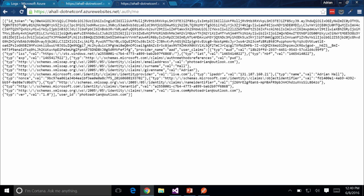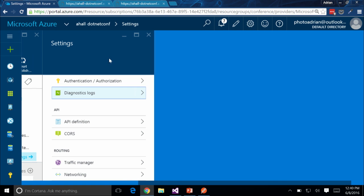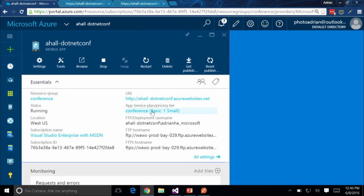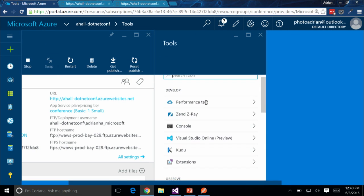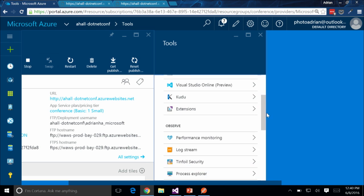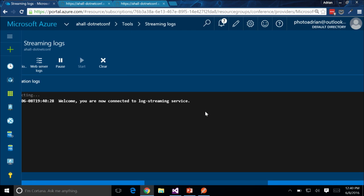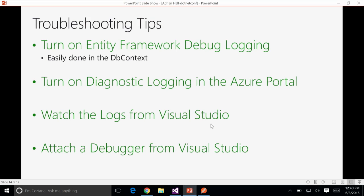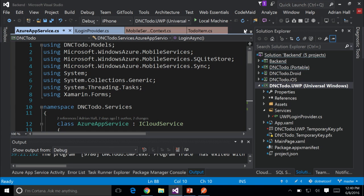You can also view logs in a completely separate window. If we go back to the capabilities of the portal, under Tools there is a Log Stream option. You can watch your logs from there as well — you're connected to the log streaming service.